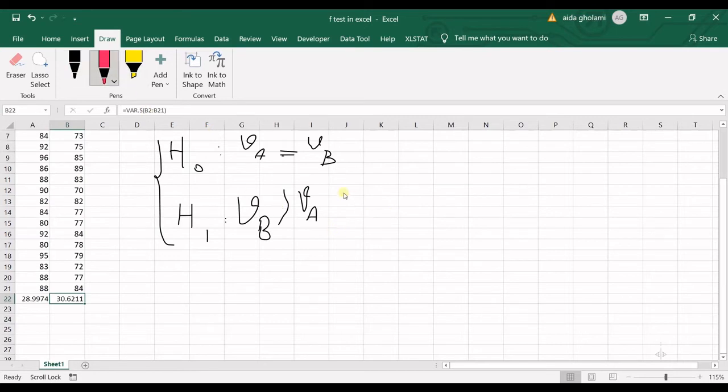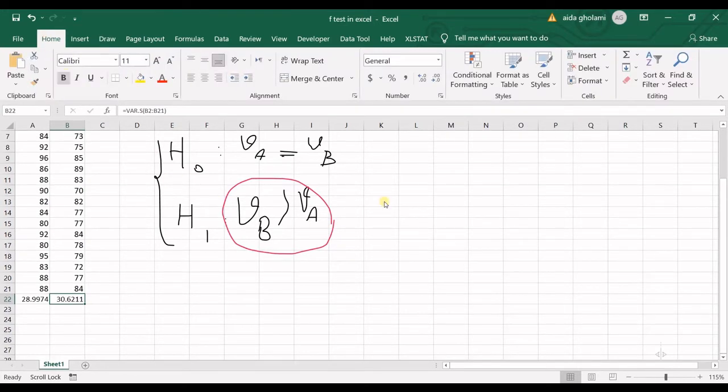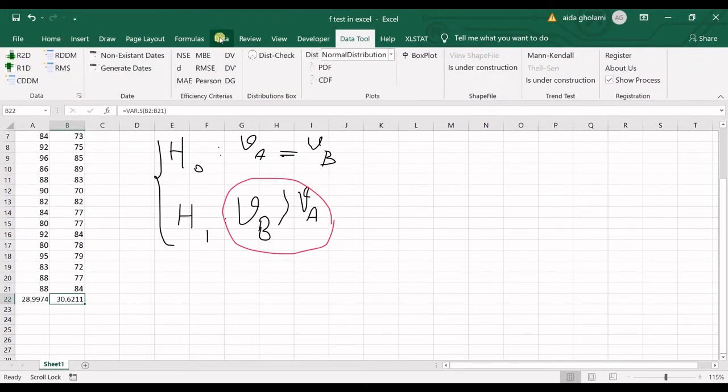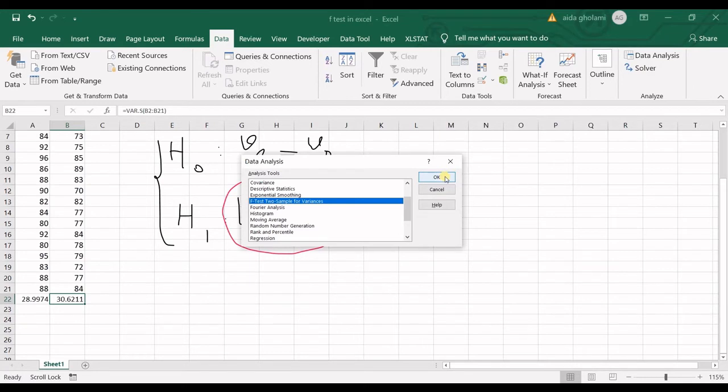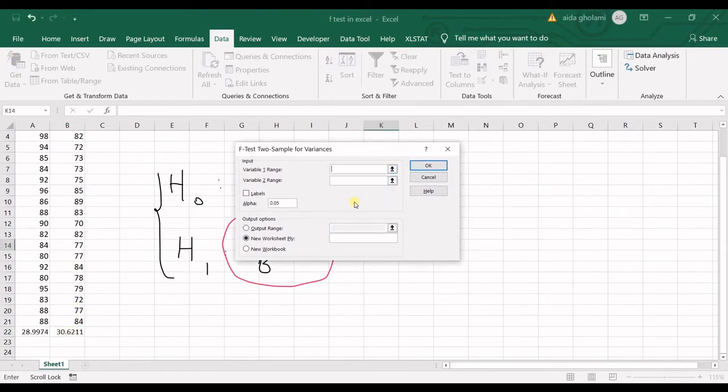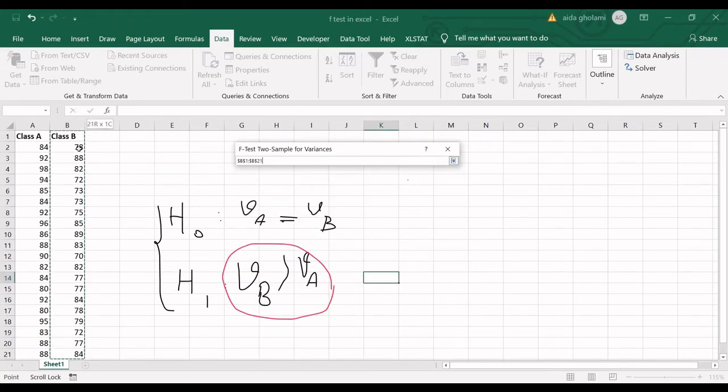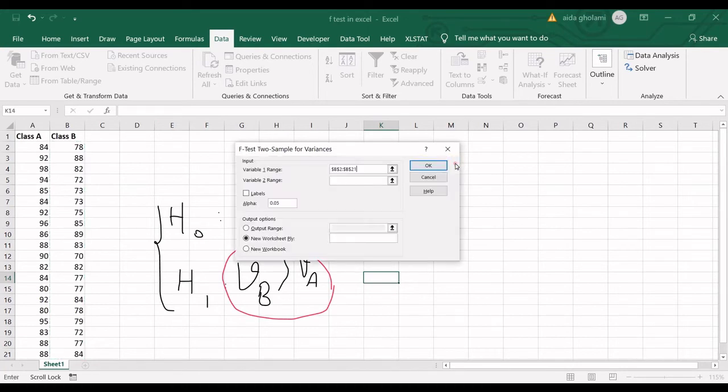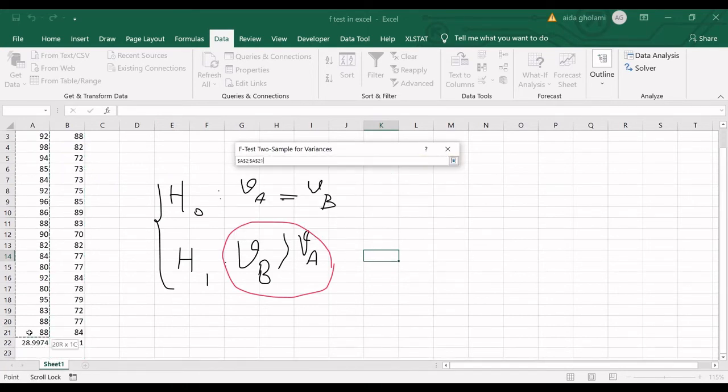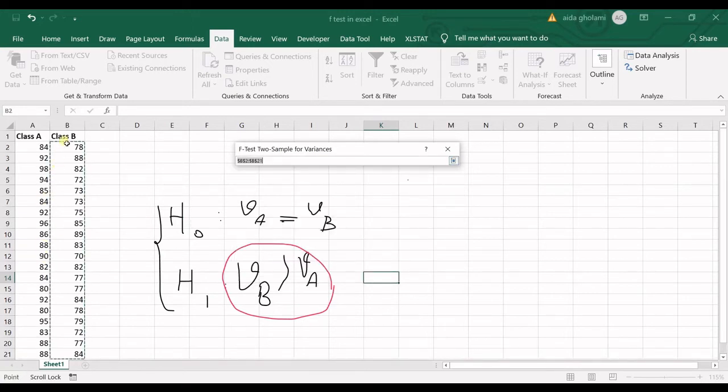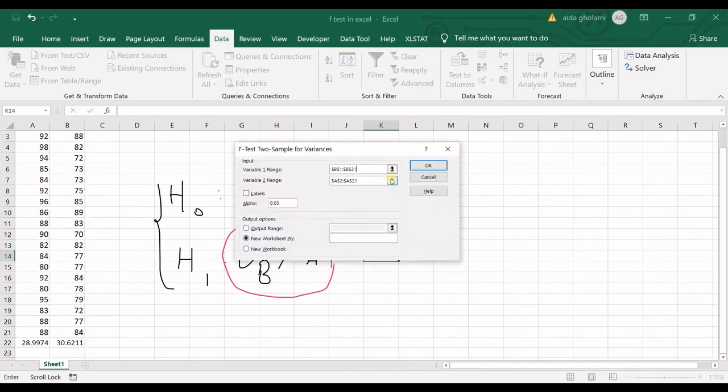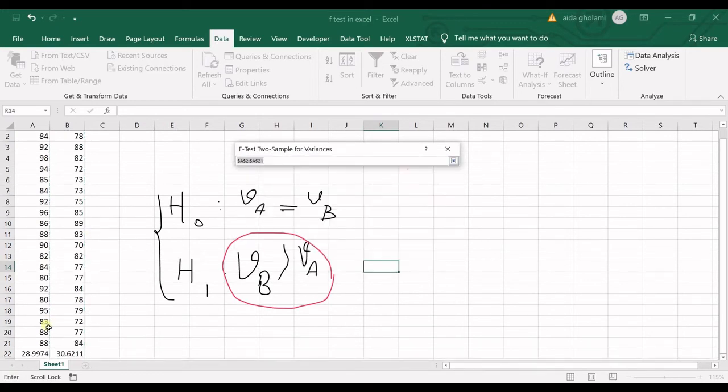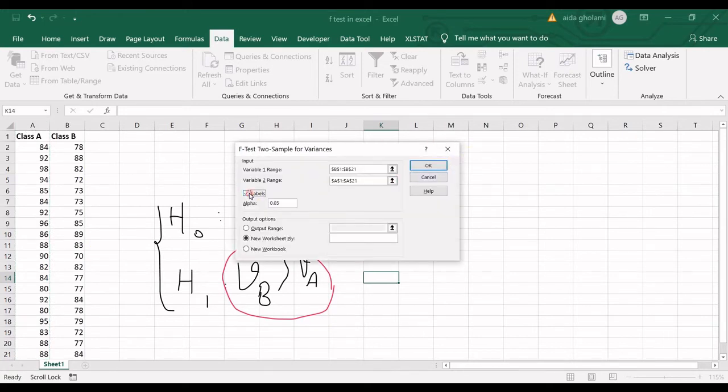So you can see clearly that this is a one-tailed test. So let's go to data, data analysis, and F-test to sample for variances. I click okay. And then the variable one in here would be the one with higher variance. So I select the class B as the first variable. And I select class A as second variable. So then you can see it says, do you want to include the labels? I think I have not included. So I again do that. I forgot.